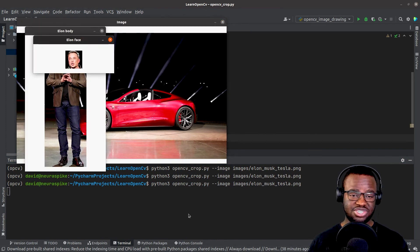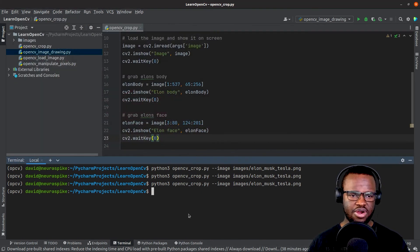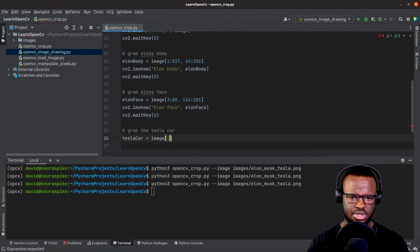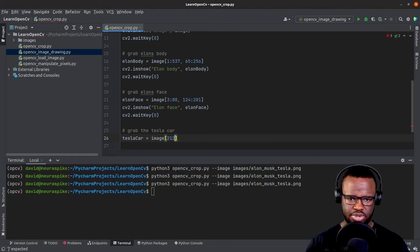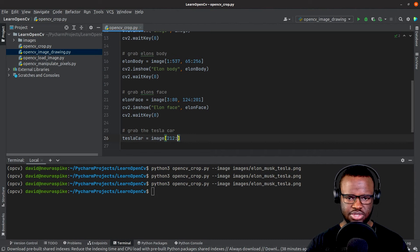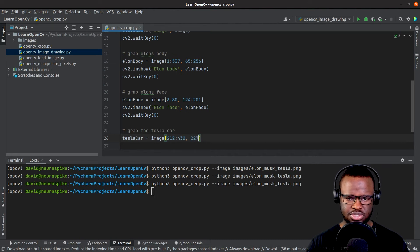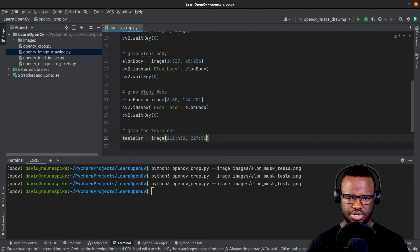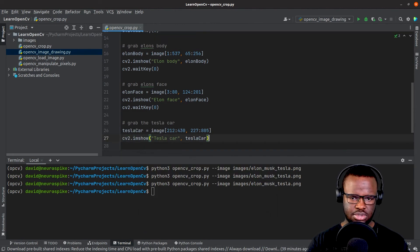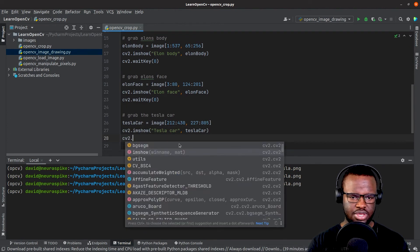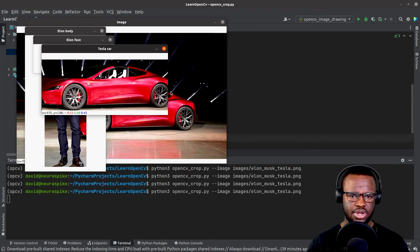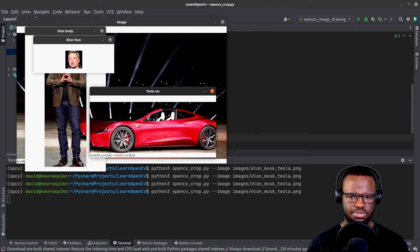Now finally to extract the car, write Tesla equals image 112 all the way to 430, then 227 to 805, visualize it, and add the wait key. All right.